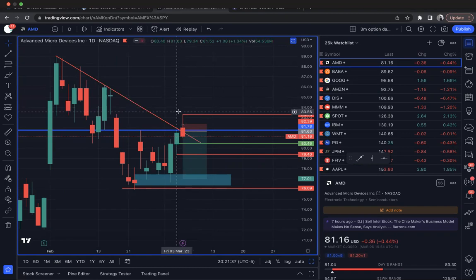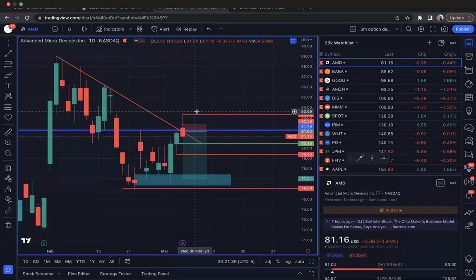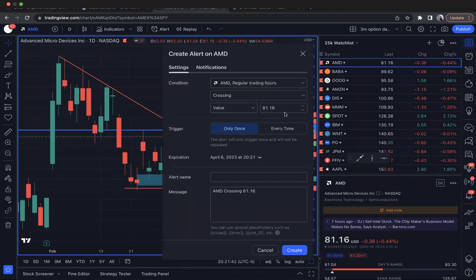And from there, if we break that, we'll look at coming down to 79.34. Five-minute candle close for the day trade. Let's go ahead and put an alert for 81.03.